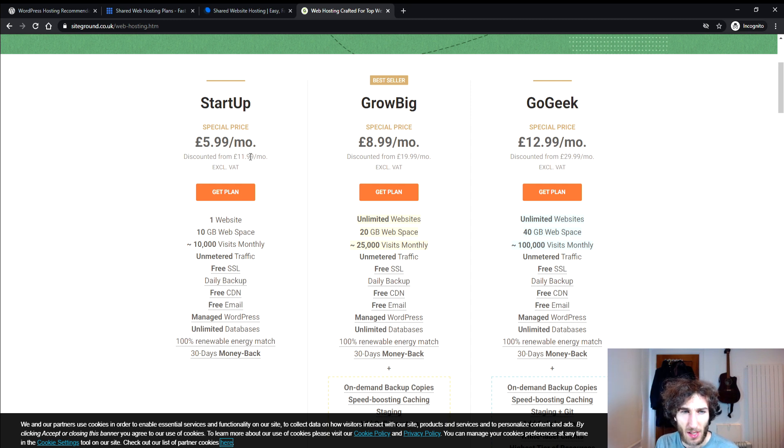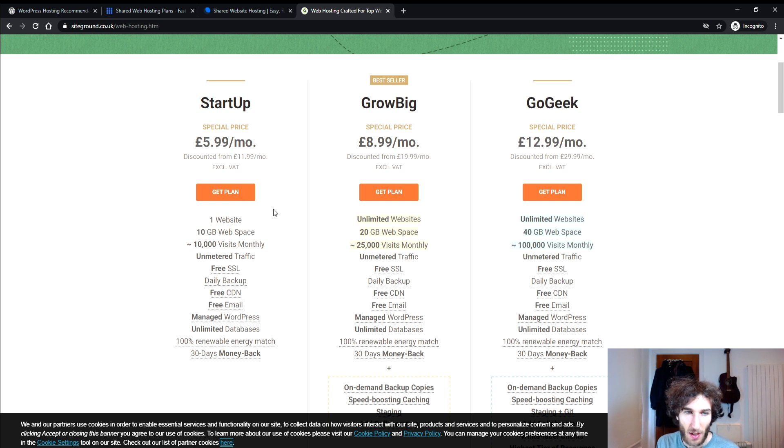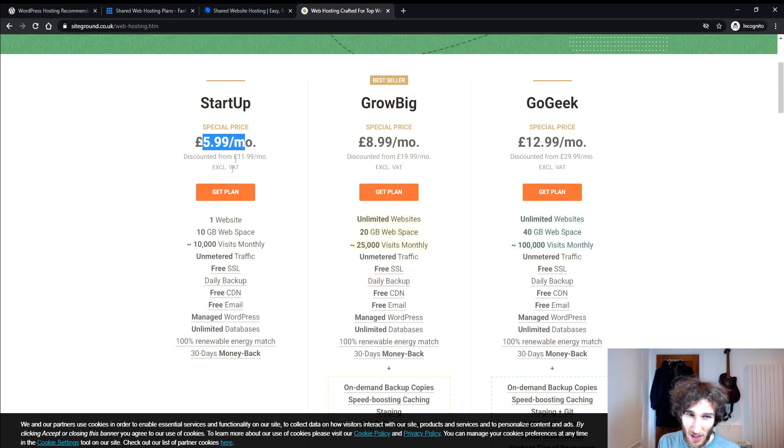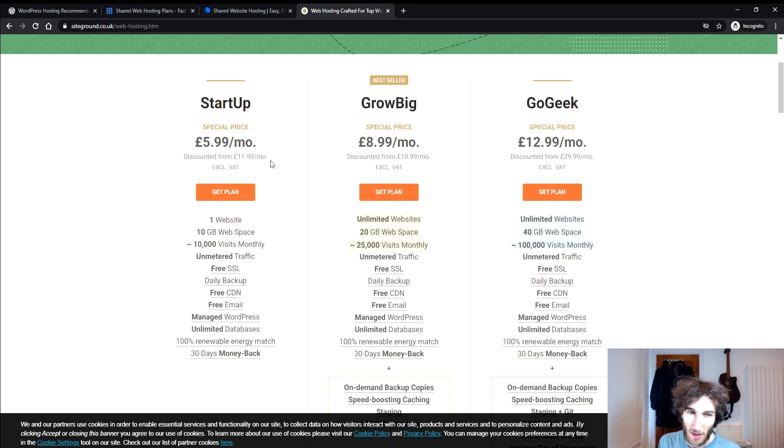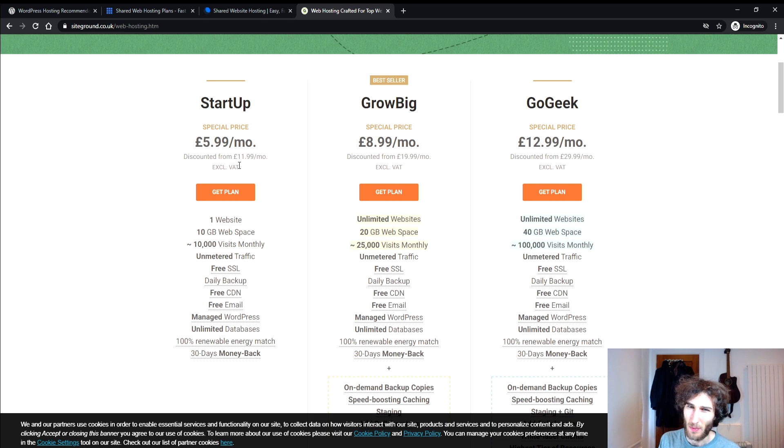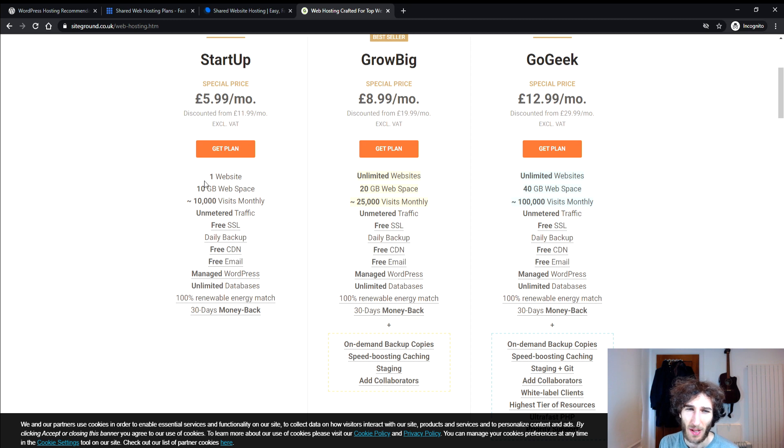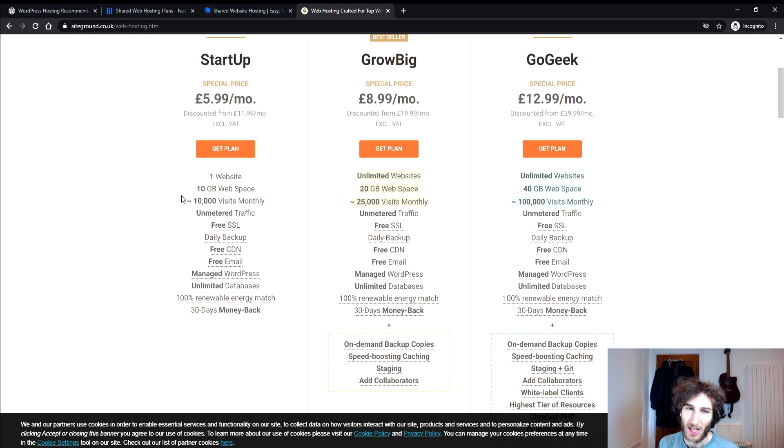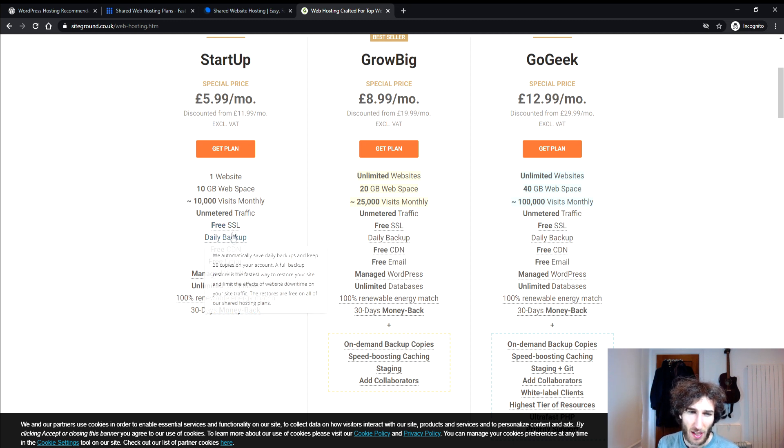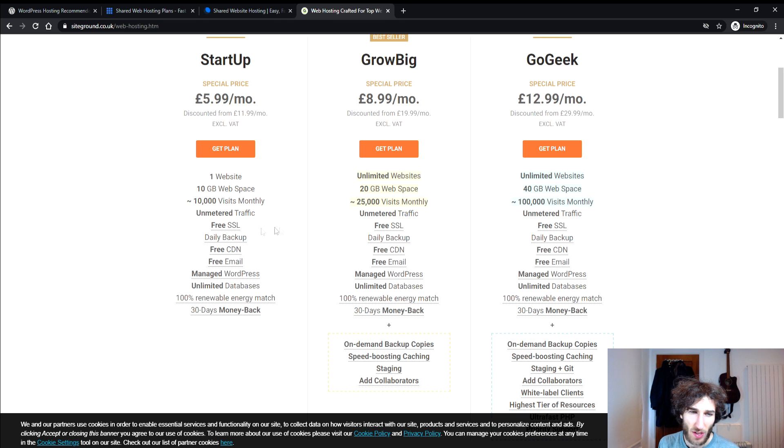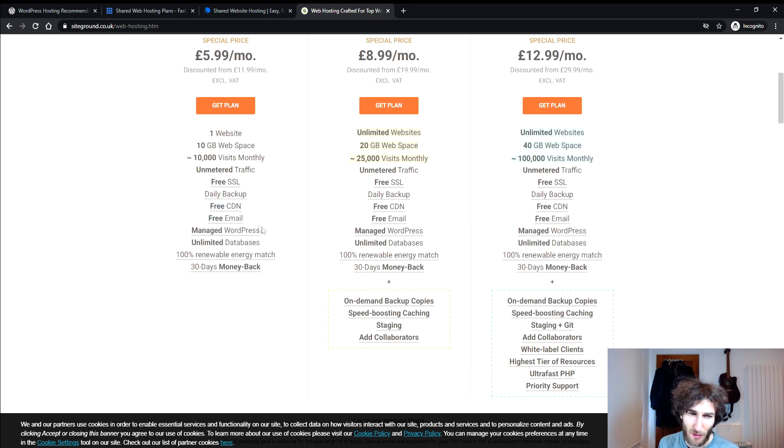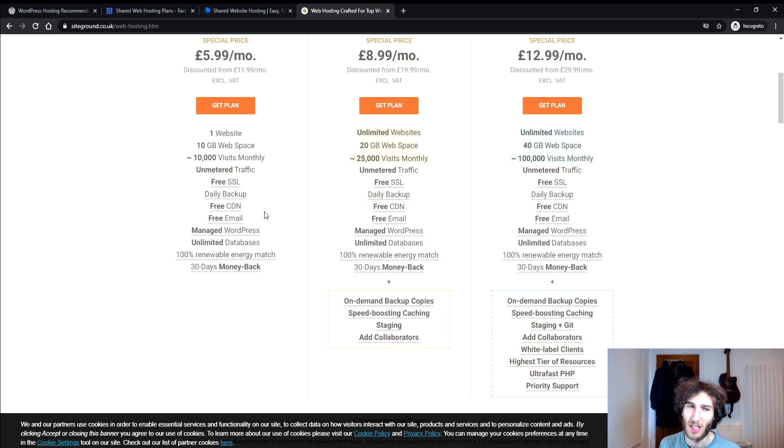But if we look at the startup one which is where you'll start out if you've got one website immediately you can see that the prices exclude VAT and that the regular rates will be about £12 excluding VAT. So it'll be quite a lot more than the other ones but if we take a look at what you get you've got one website with 10 gigabytes of web space. It's going to be best suited if you plan on only having maximum around 10,000 visits a month. Unmetered traffic it gives you the HTTPS, you get daily backups, a CDN,